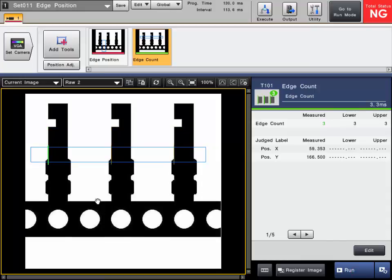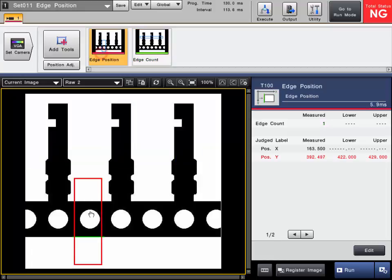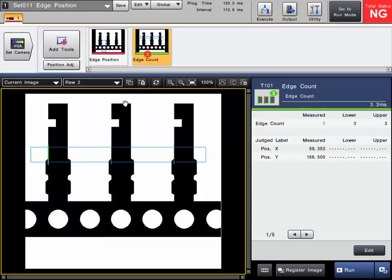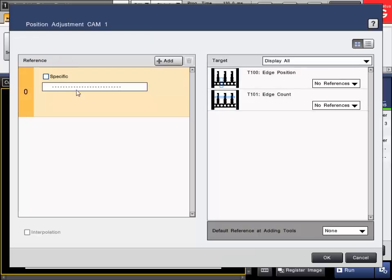Another cool thing you can do with edges is you can use them for position correction. So if you remember earlier, we were finding the bottom position of this metal strip. So what we can do is we can use that as a reference and move this other tool accordingly. This is done via the position adjustment menu.